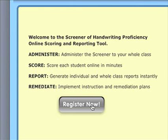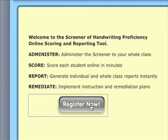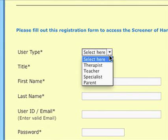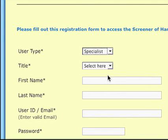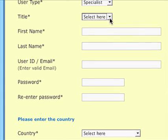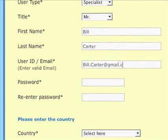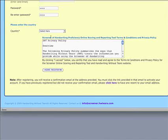New users: click the Register Now button to get started. To register, new users must enter User Type — Therapist, Teacher, Specialist, or Parent — as well as Title, Name, and Email Address, which will be your User ID, a Password, and the Country You Live In.